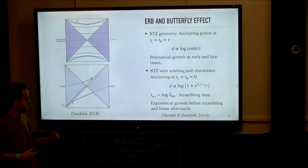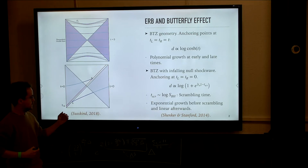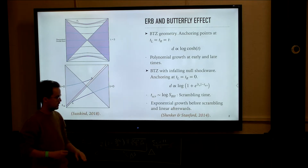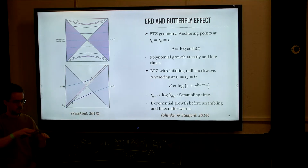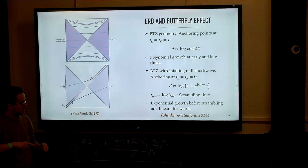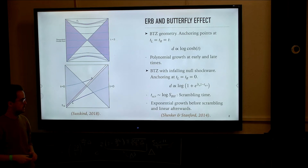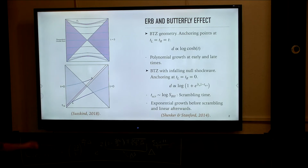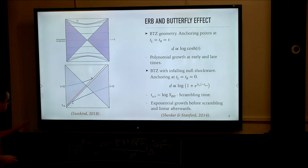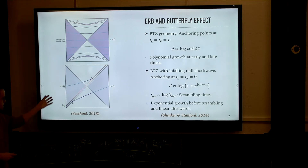The profile is that initially there is an exponential growth, very suppressed, up to the scrambling time where it kicks up, and then at later times it grows linearly. In particular, this computation was done by considering a null shock wave and then computing the back-reactive geometry due to it.